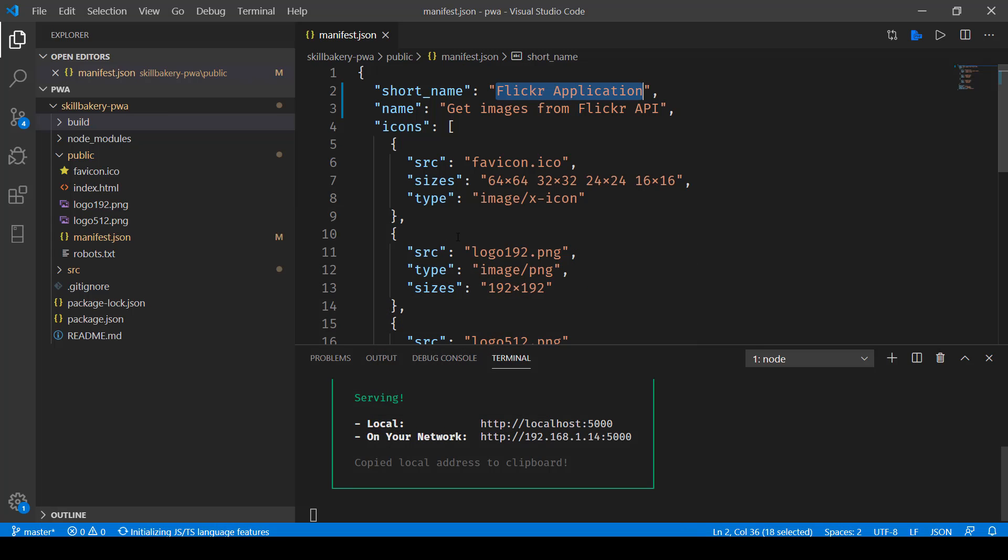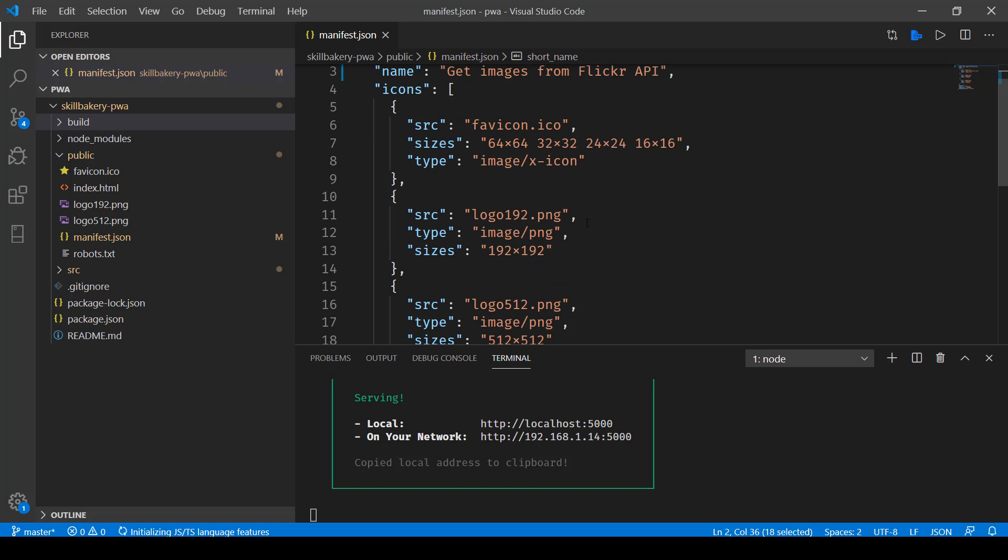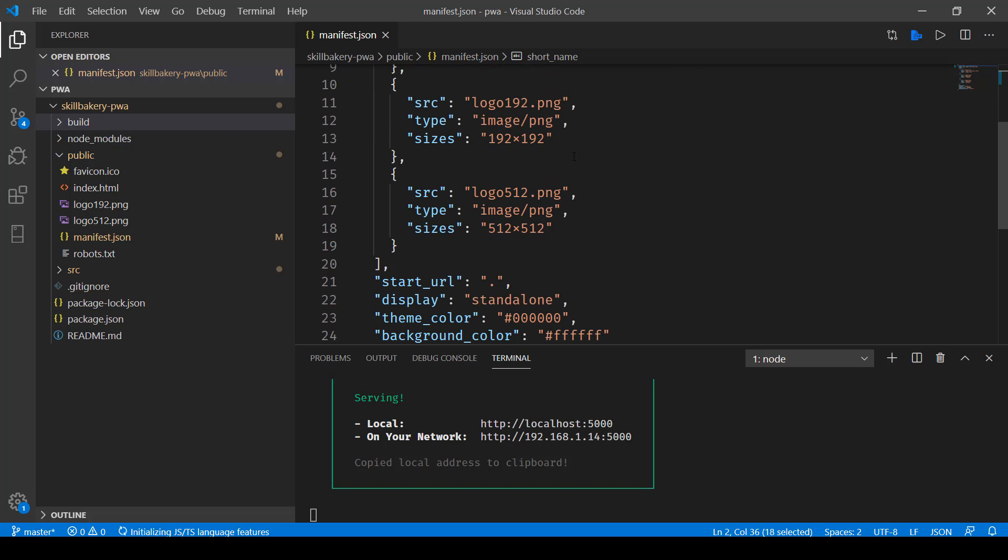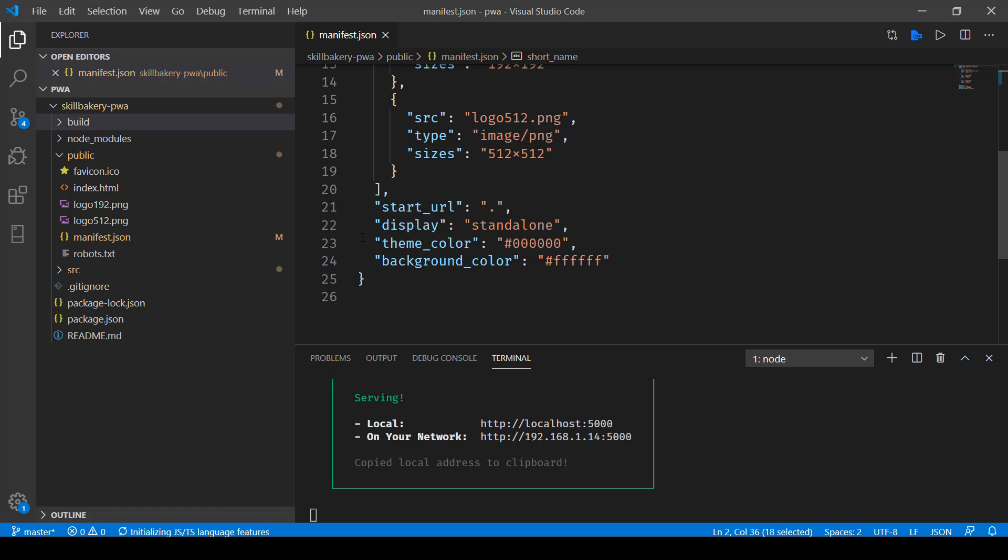Now in order to change the name and short name all you can do is just go in update the short name and name and if you feel like changing the icons you can do so as well and then you can also change the theme color and once you have done that you can simply build the application again.